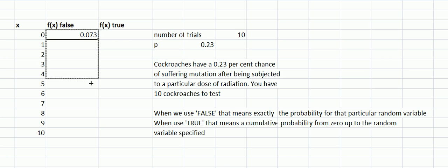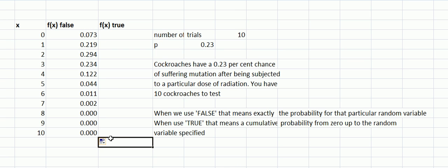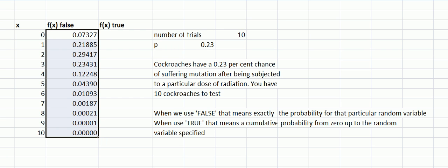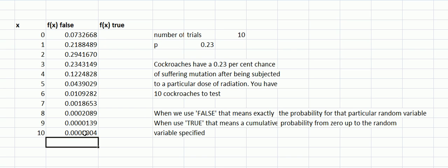Now I drag this down and here I've got the probabilities of exactly 5, exactly 6, exactly 2, exactly 8, 9, and 10. If you increase the decimals you might see something here. For 10, that would mean exactly 10 of them suffering mutation—the probability is extremely small.